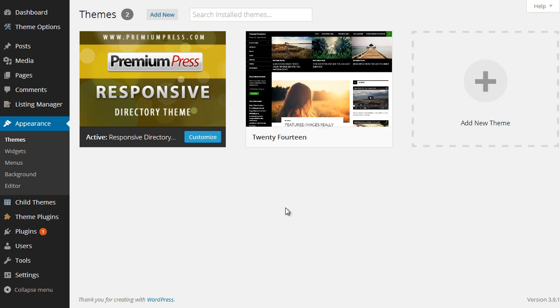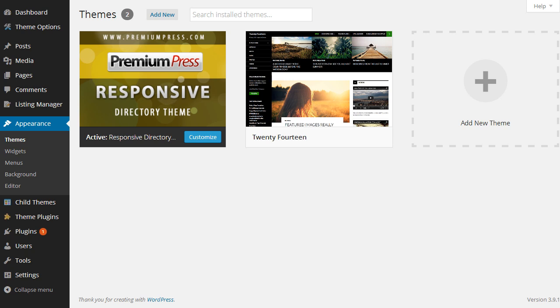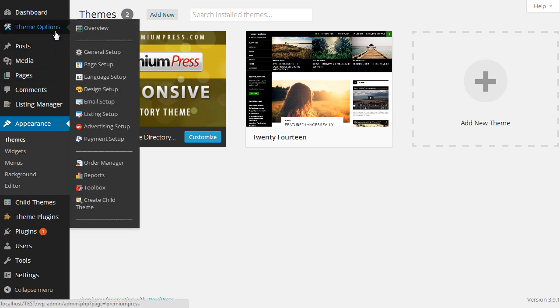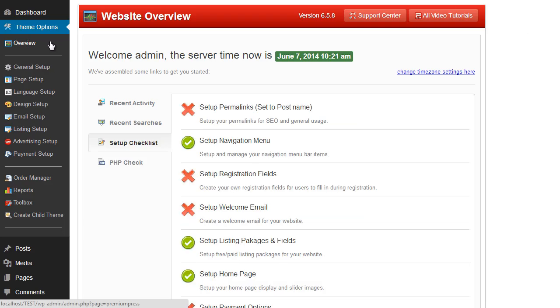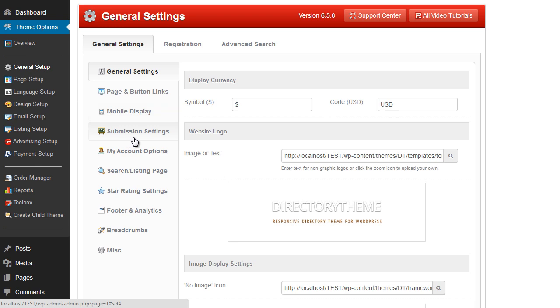So first things first, what I suggest once you've installed your new website is to go ahead and obviously update all of the options in the admin under Theme Options, general setup, etc. Make sure everything is set up the way you want it.